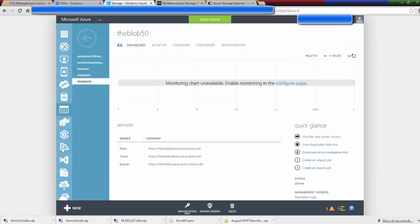So at this point we have the endpoint, we have two access keys and the name of the storage account.